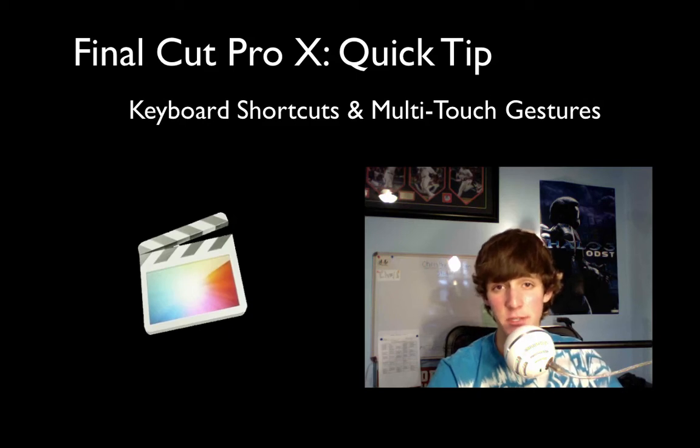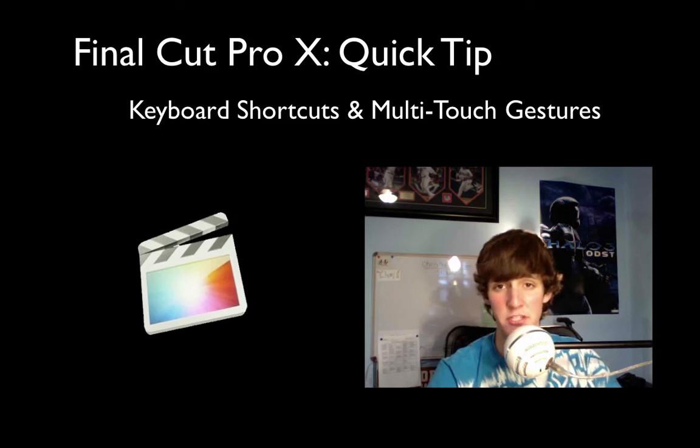How's it going guys? It is me Chris here and once again today I have another Final Cut Pro 10 quick tip video for you.